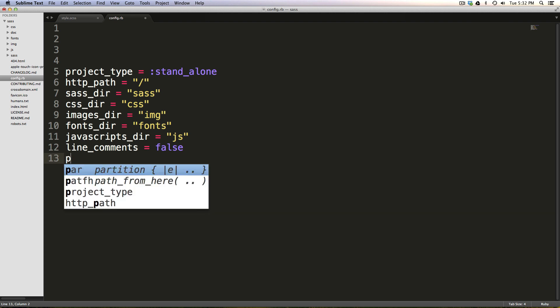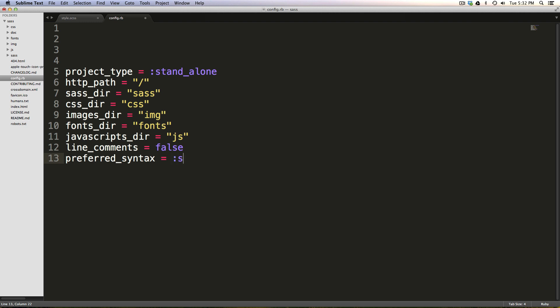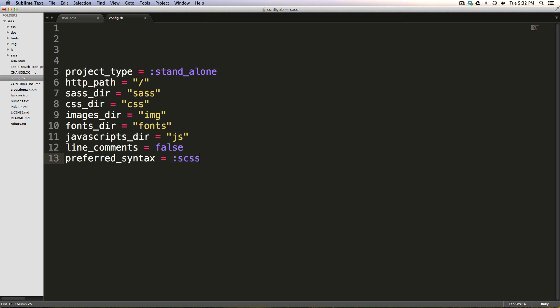Preferred syntax. This is going to be what types of files we have. We have SCSS files, as opposed to SAS files. If you don't know the difference, check out sass.com. They go over what the difference is there. Preferred syntax is equal to, and then we have colon SCSS.